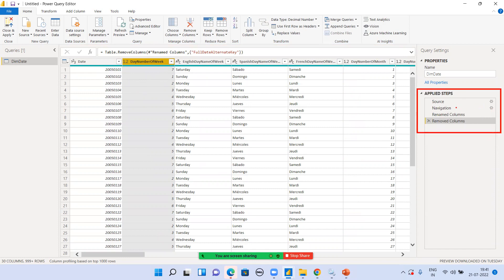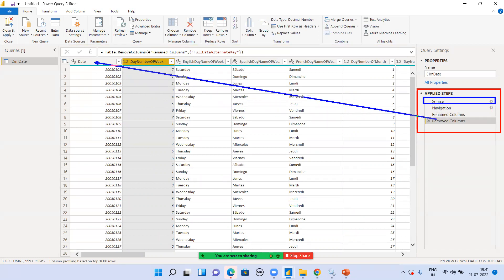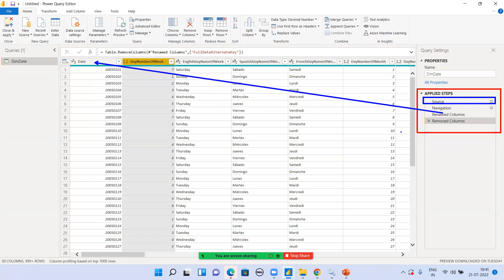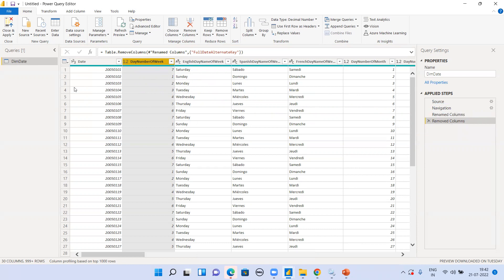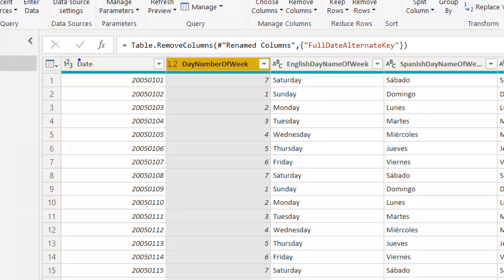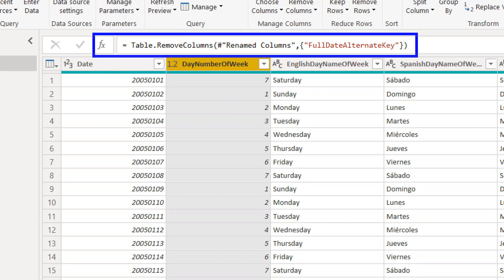We now have four applied steps in total. The first step is Source, the second is Navigation, the third is Renamed Columns — where we renamed 'DateKey' to 'Date' — and the fourth is Removed Columns. You can go and view the M language here in the advanced editor; the Power BI engine has automatically written the M query in the background for all the transformations you've done.